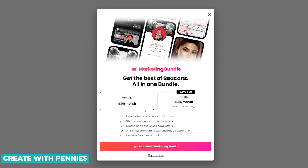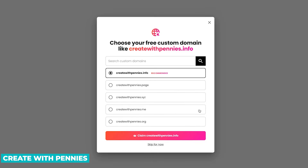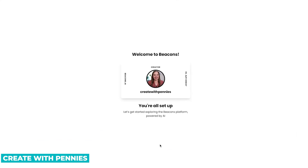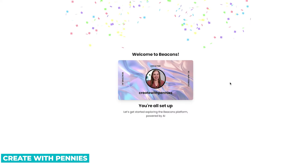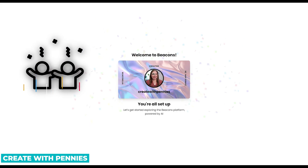Then in between finishing our setup, they gave us a little ad to upgrade — to pay for the monthly or yearly plan to get the marketing bundle. It gives you a couple of options. If you don't want to do that, you can skip for now, or you can upgrade. We're going to skip for now because I like that we can create for free. For a social media link in bio, you don't really necessarily need a custom domain since it's for a very specific purpose. So I'm going to skip for now — and then, hooray, confetti! We're all set up.